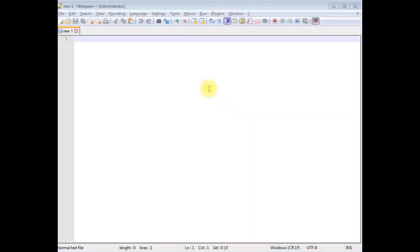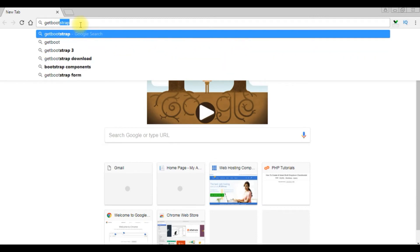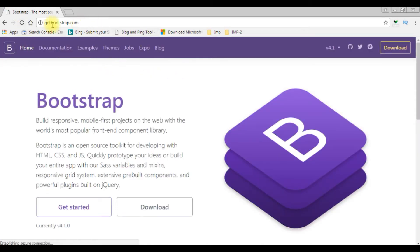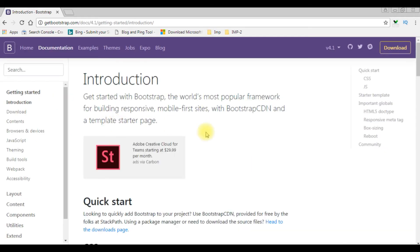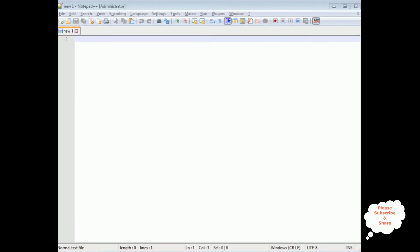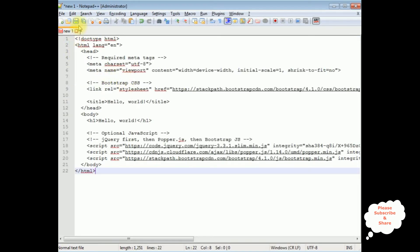I'm using Notepad++ for this video tutorial and I'm creating a new PHP page. Before adding the PHP code, let's visit the getbootstrap.com website to grab the latest HTML5 Bootstrap template. I'm copying the starter template and pasting the code here, then saving this file.